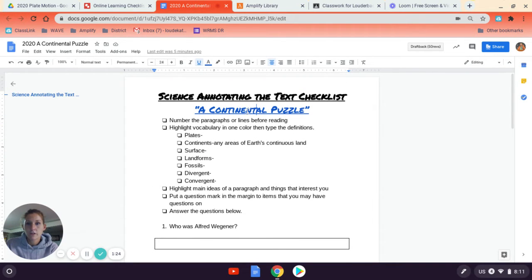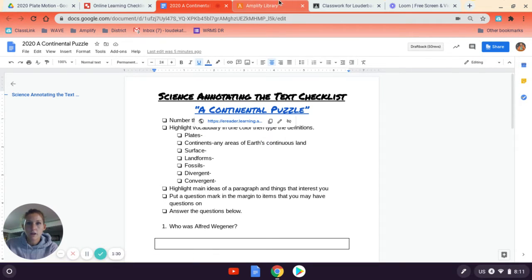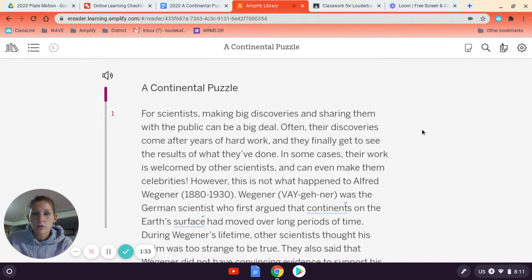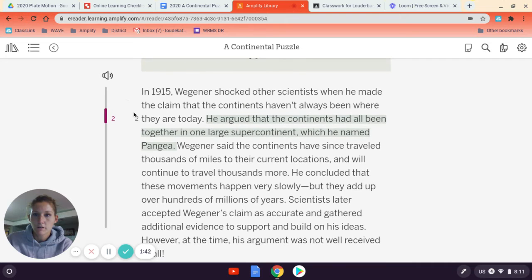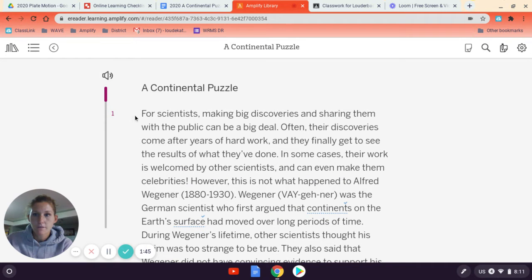To get to the article, you're going to click on the blue link, and it will open you up to Amplify, and you're going to log in with your Google account. When you log into Amplify and pull up the article A Continental Puzzle, it should have the paragraph numbers for you — one, two — as you can see here.